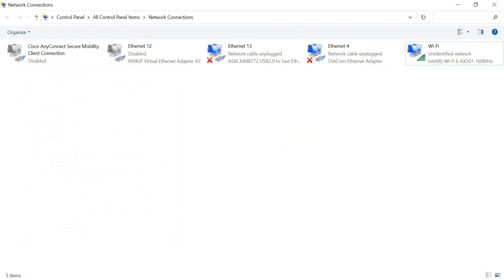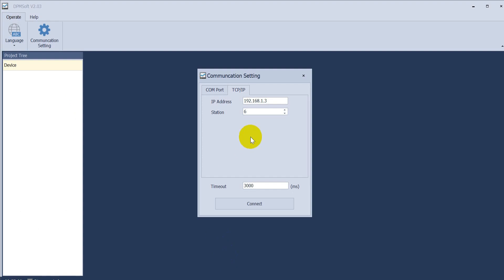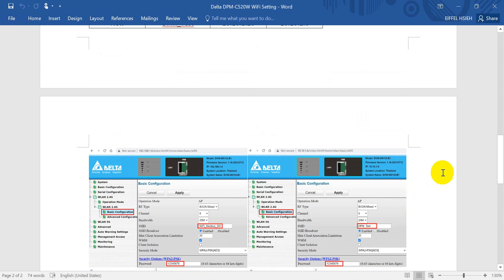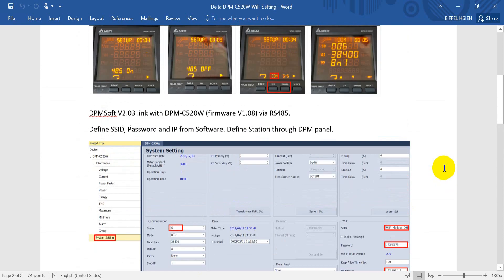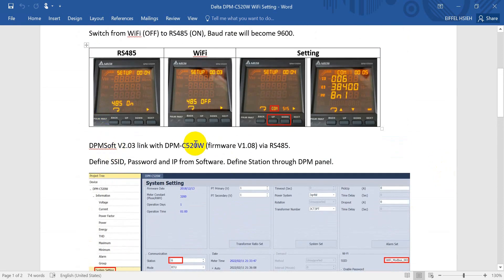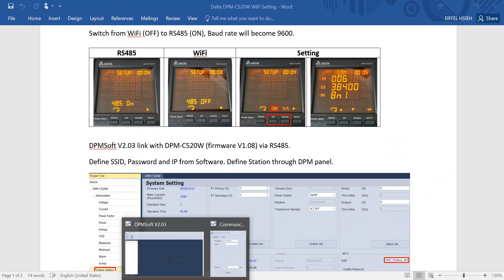Next step, we will use DTM to connect via TCP. I want to remind one thing: because at the beginning we used RS-485 to access the power meter, we had switched it to on. Now that we want to use the Wi-Fi function, remember to switch the function back to off. Otherwise you cannot access.